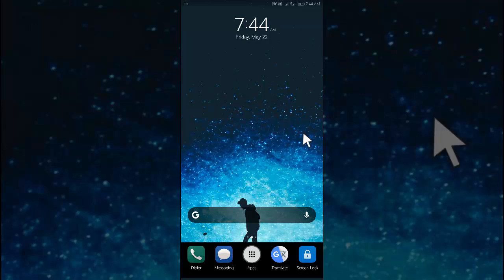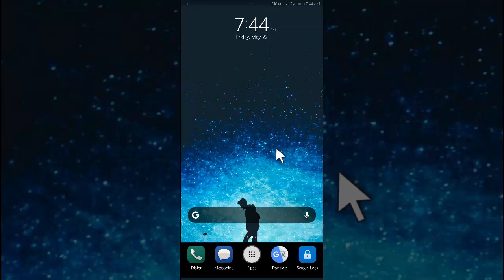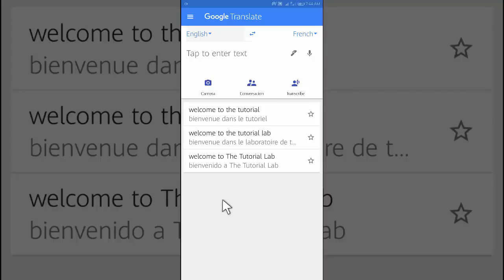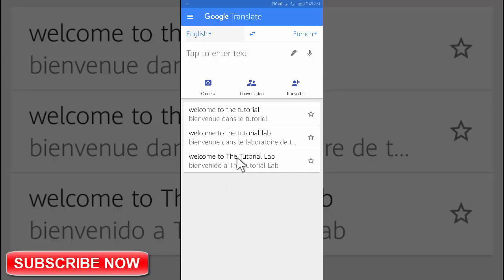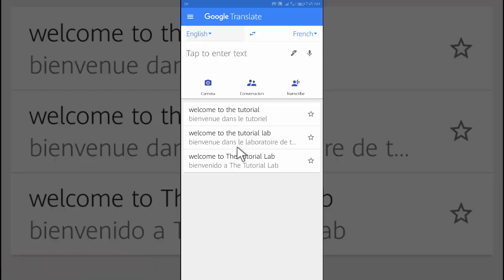To see your past translations on your Android phone or tablet, open the Translate app. Your history shows at the bottom of the home screen. To see translations, tap a phrase.